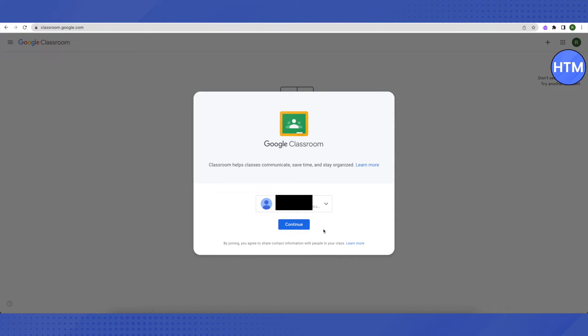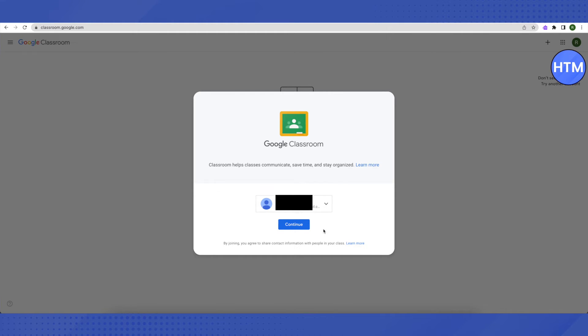If you want to send an email to a student, then you need to select the student's class and then click on people. You will be able to see a student's name over there. Just click on the email button right beside that.